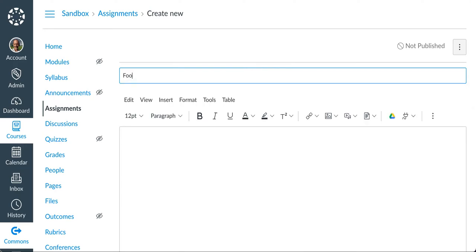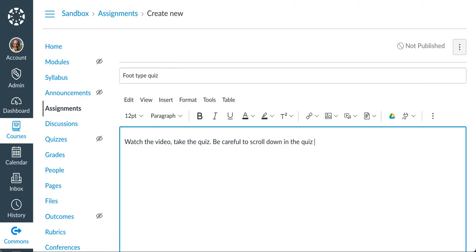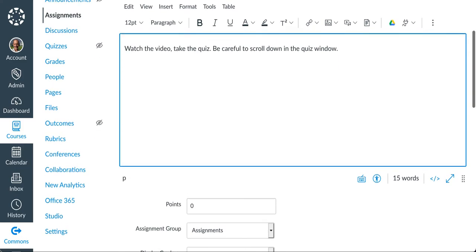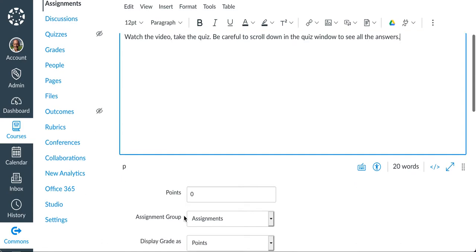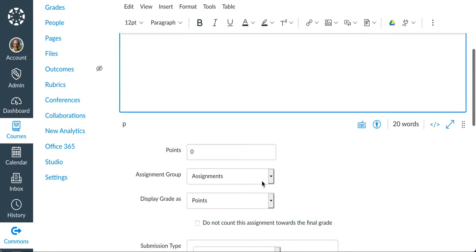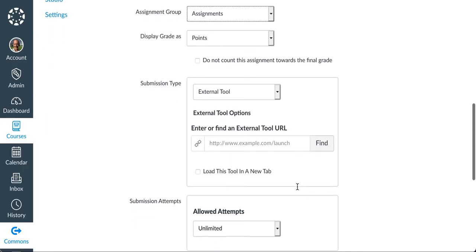For this one I'm going to put in the foot type quiz. You can see I do this a lot. Watch the video. Take the quiz. Be careful to scroll down in the quiz window. A little thing I have noticed is the quiz window is sometimes in some devices I'll shorten it scrolls to see all the answers. You'll have to see how it works. That's fine. If I've got different groups I can assign it to each group. I haven't created any groups here so I'll just leave it in assignments.